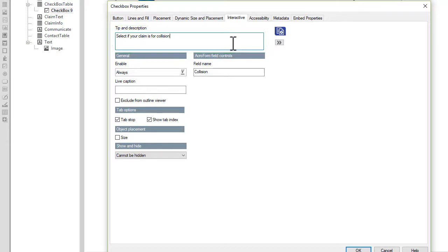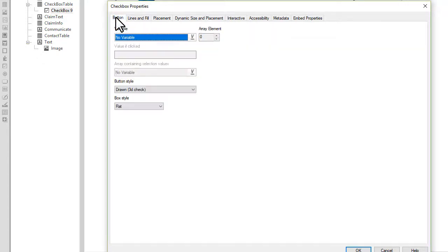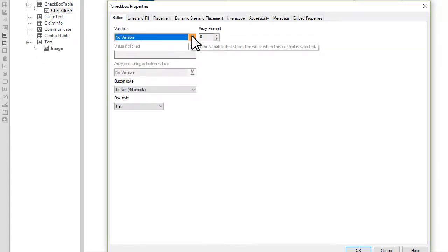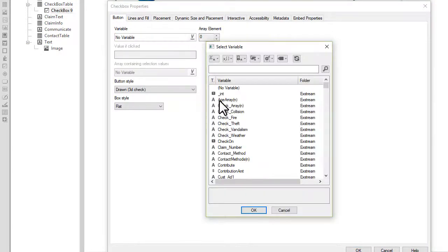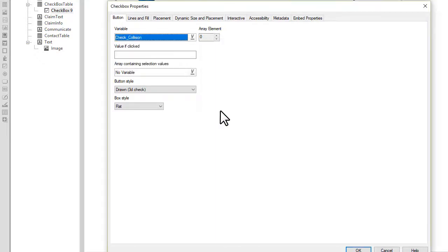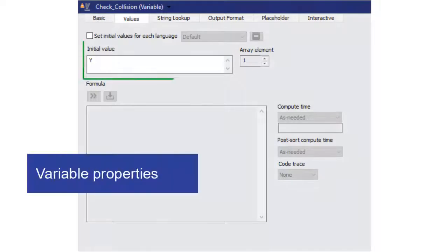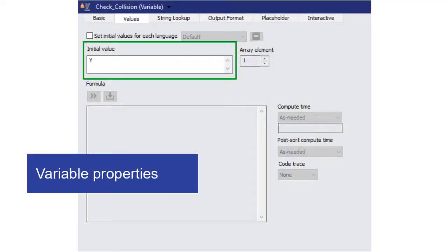You use a variable to determine whether a checkbox will be selected in the output. On the Button tab, select a variable and then specify the value that indicates whether the checkbox should be selected in the output. Based on this variable value, the checkbox will be selected in the output.